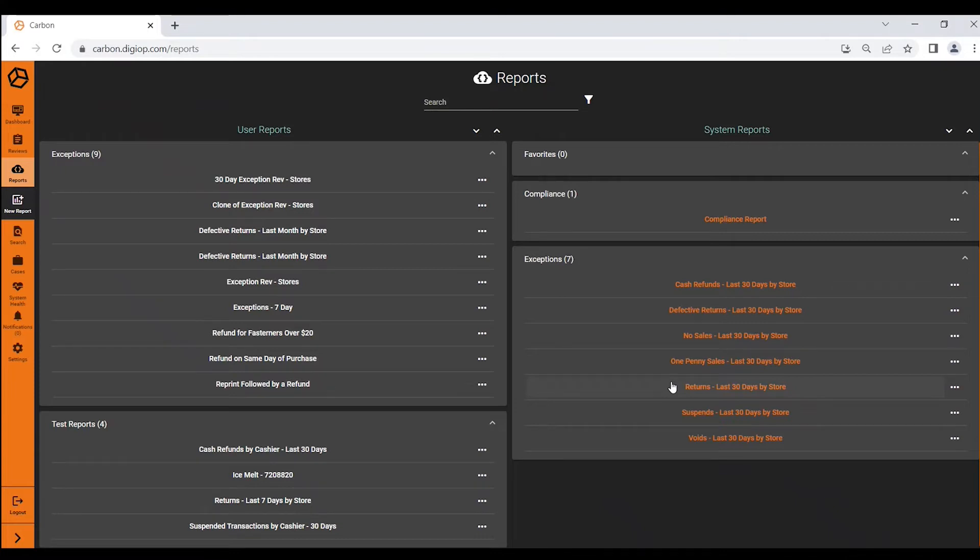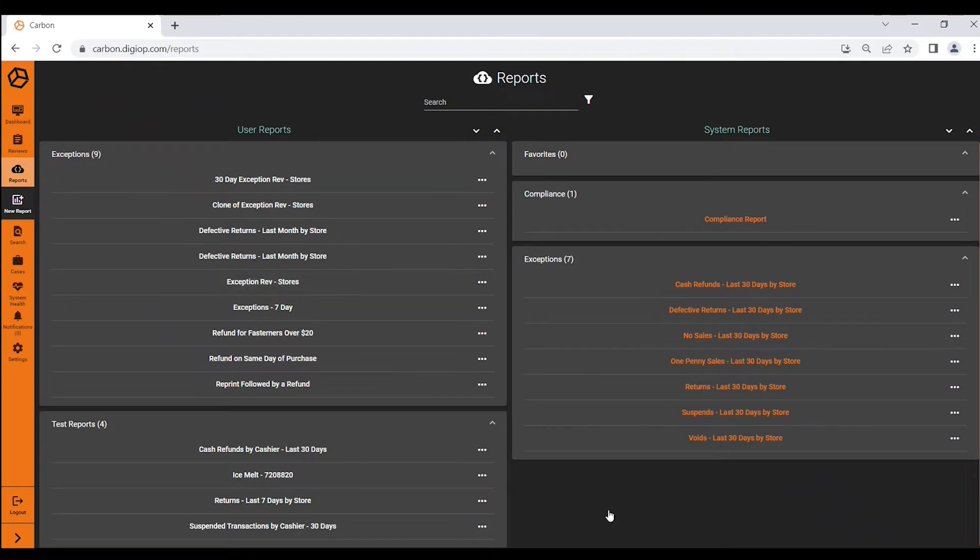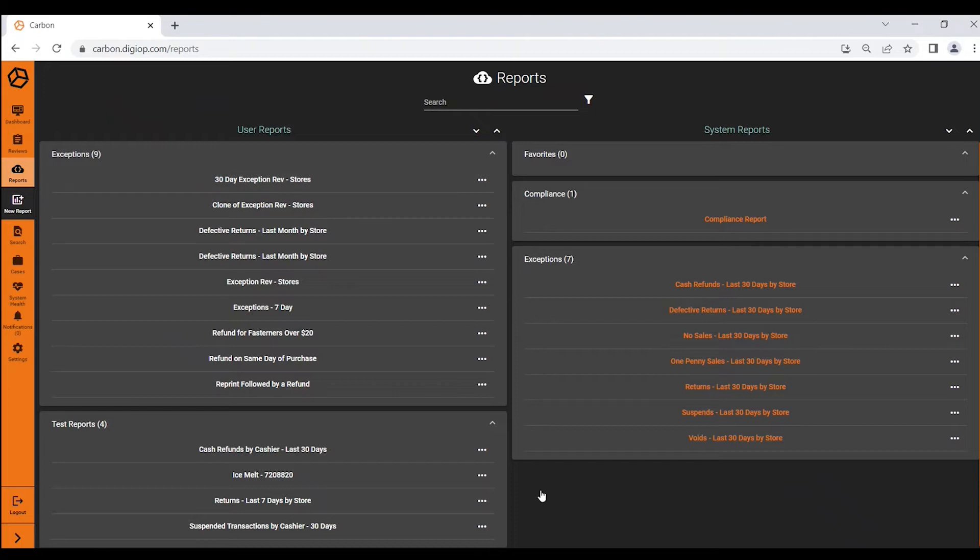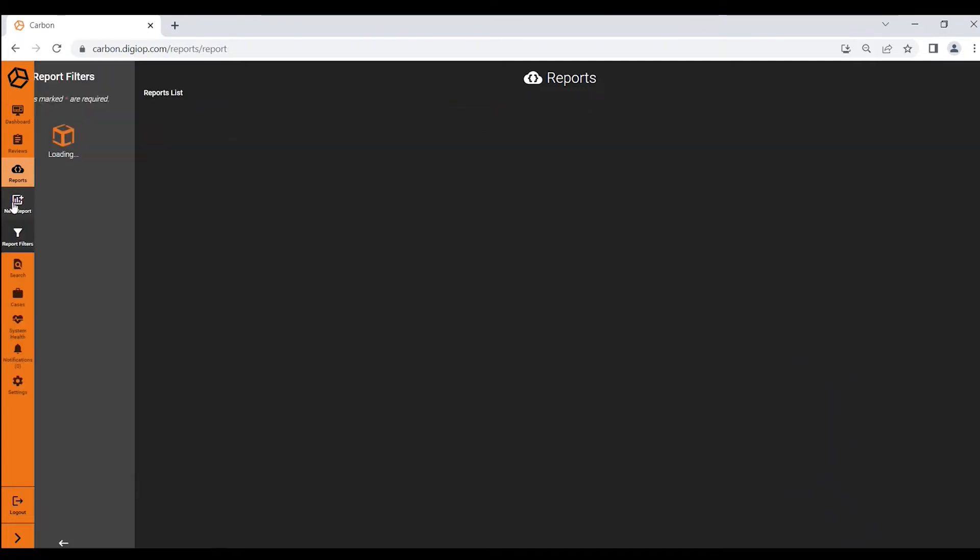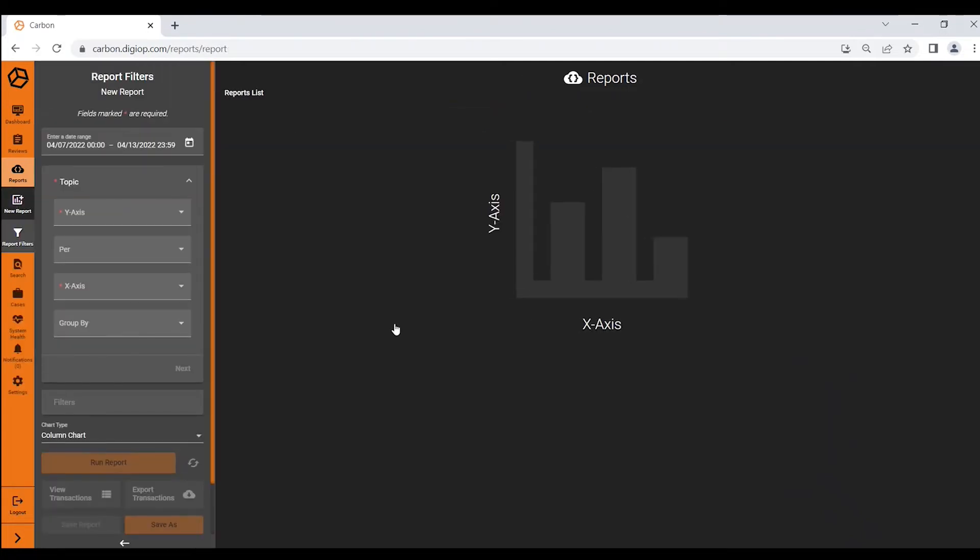There is no cap on the number of reports that can be generated and these are all very specific and individualized to the user. So an owner may have a different set of reports from a store manager, so there's some flexibility in there as well. The other thing that's very interesting is how easy it is to create new reports that are very detailed and very specific. Carbon gives you the ability to really create multi-layered reports.